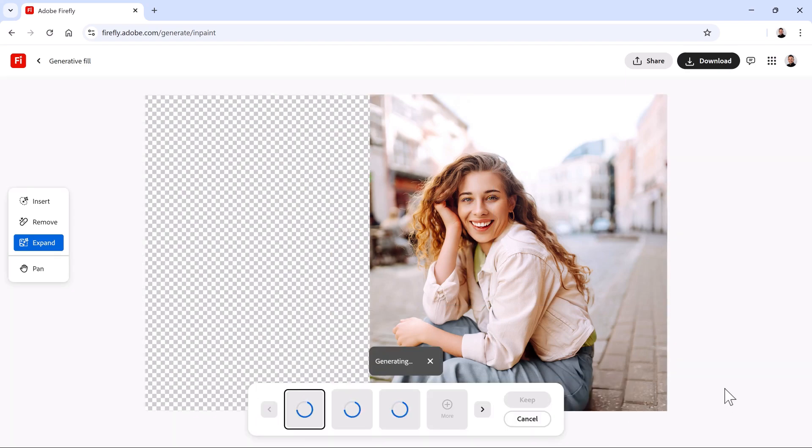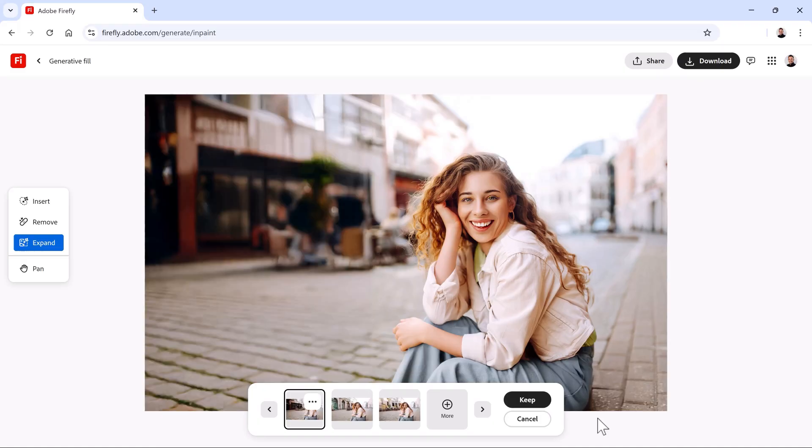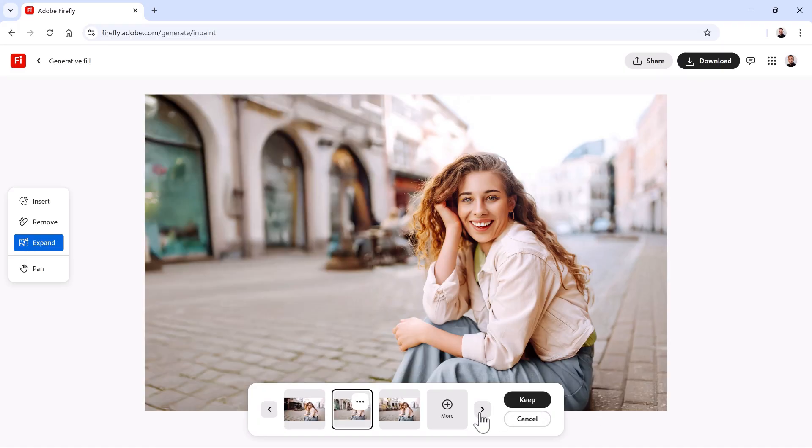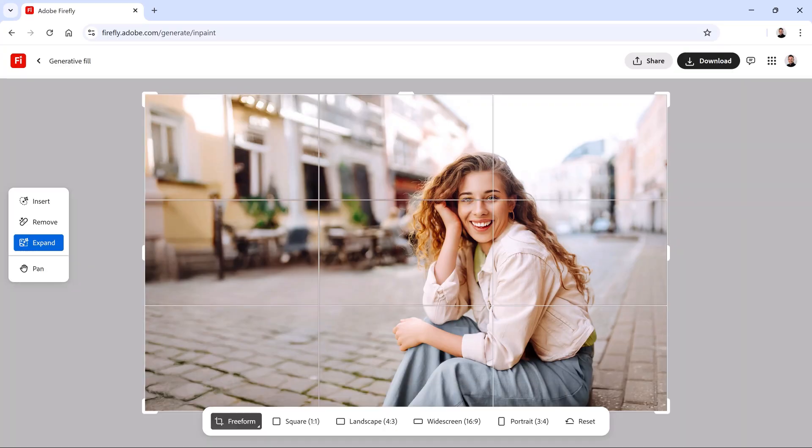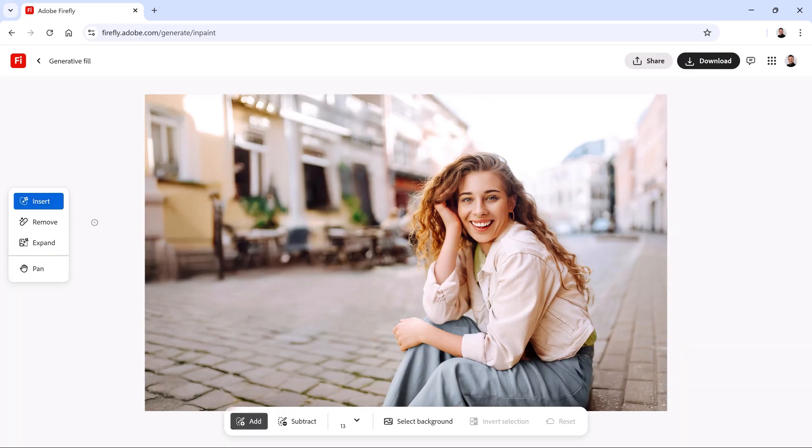Firefly will then turn this vertical image into a horizontal one by adding content to the left side. Choose the variation you like the best. In this case, I'll go with this one. And I'll press Keep. To see my image without the overlays, I'll enable the Insert tool. And this image looks fantastic. It's everything I wanted.